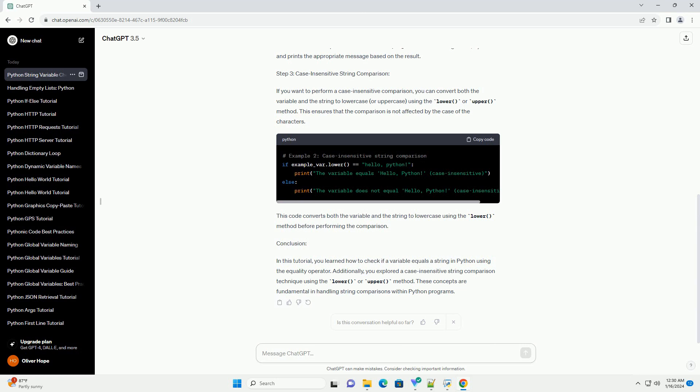Conclusion: In this tutorial, you learned how to check if a variable equals a string in Python using the equality operator. Additionally, you explored a case insensitive string comparison technique using the lower or upper method. These concepts are fundamental in handling string comparisons within Python programs.